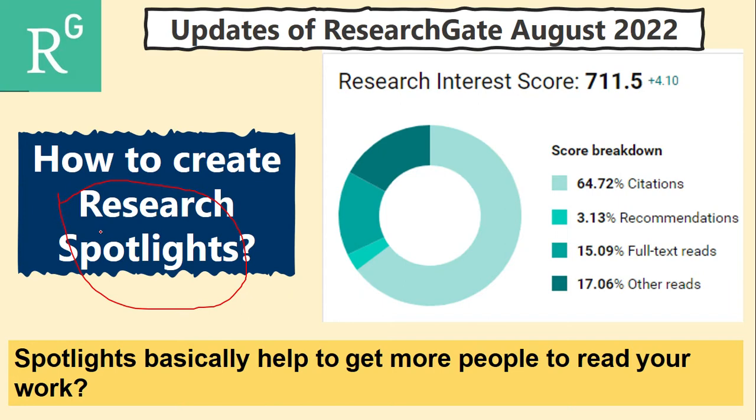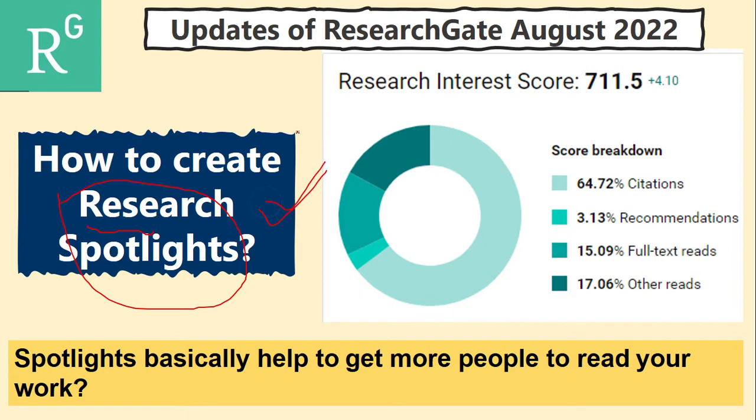Basically ResearchGate will use an algorithm to show your research spotlight to your followers and other researchers so that you can build your research community in a better way, in a very easy way.